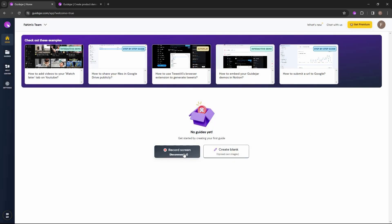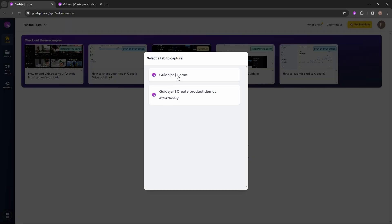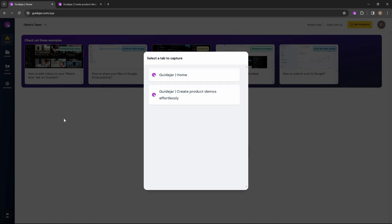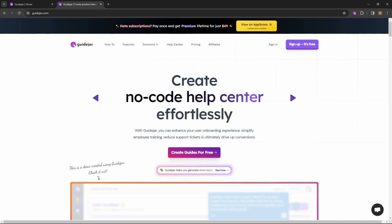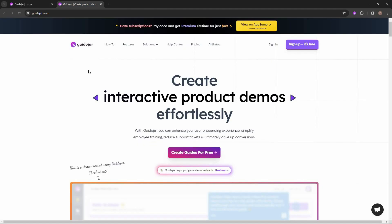To create your guide, first you have to click on 'Record Screen.' Now I can select which tab I want to record. There are two tabs: the first is this dashboard of GuideJar that I'm currently on, and the second is the home page of GuideJar. I'm going to select this second tab.